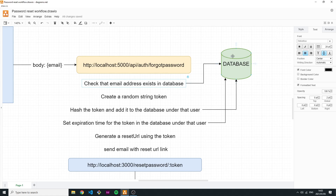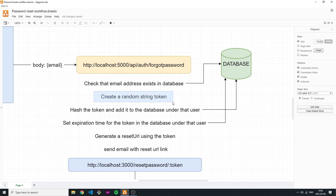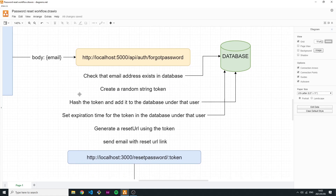Once you've confirmed the user exists in the database, you create a random string token — in Node.js we use the crypto package with randomBytes to create a random string of, say, 20 characters. Then you hash that token, creating a public/private key effect: the unhashed token is the public key, and the hashed token is the private key. The hashed token is saved under that specific user's record as 'resetPasswordToken'.